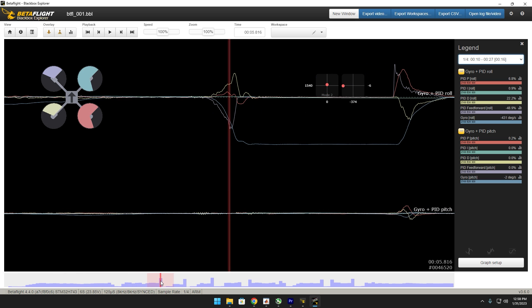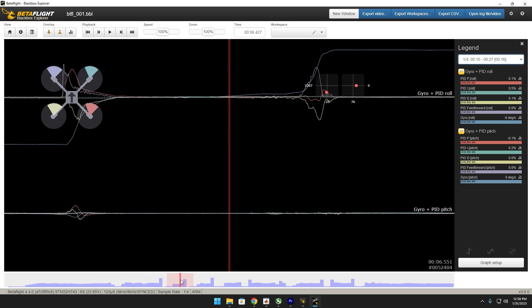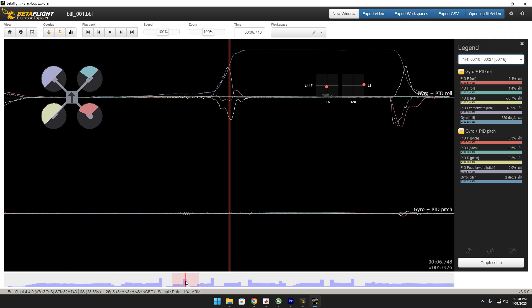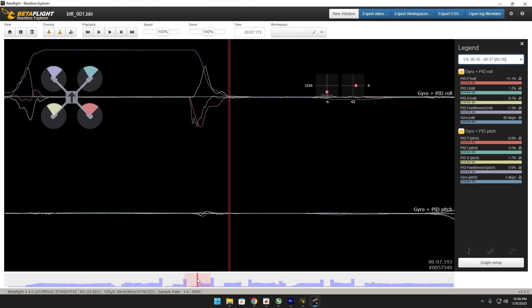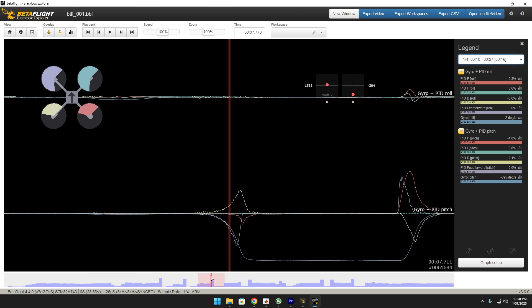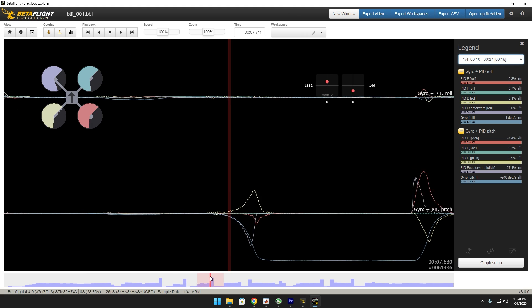Let's go for one of these. So essentially we're looking at this red line which is the P term. We want this to be as flat as possible because we want the feed forward, this purple line, doing all the work. So right here you can see the P term is actually pulling against the feed forward, which is kind of surprising with the slider being so low.